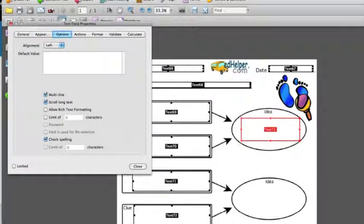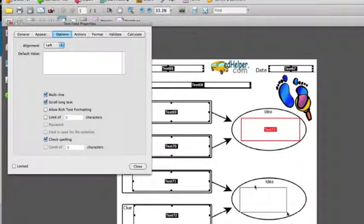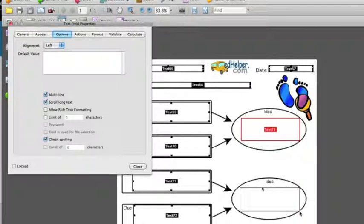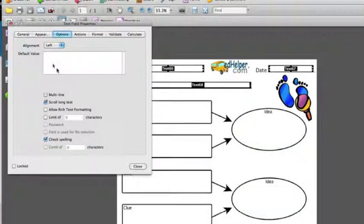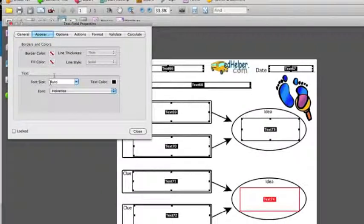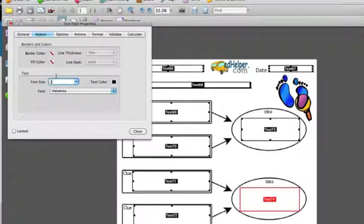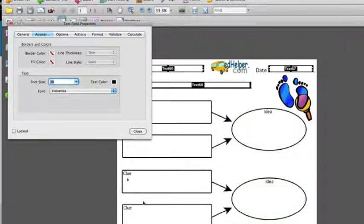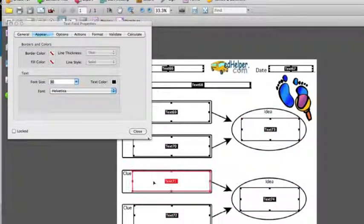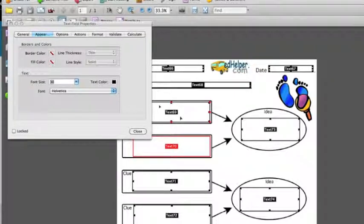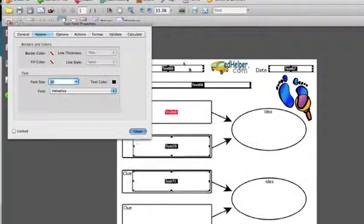Again I'm going to enable multi-line. Go down to my next space where I want people to be able to enter text. Multi-line again. Go back to appearance and set my font size. Now I sometimes click through them on the way back up just to make sure that I've made all the changes that I want to make. Check my font size and so on and now I'm going to close that box.